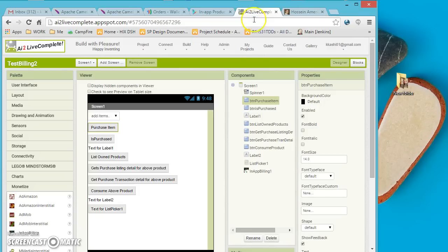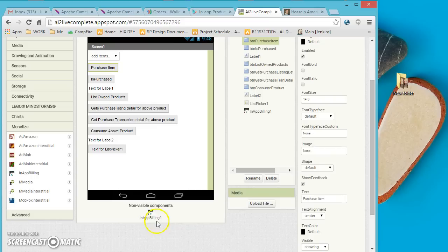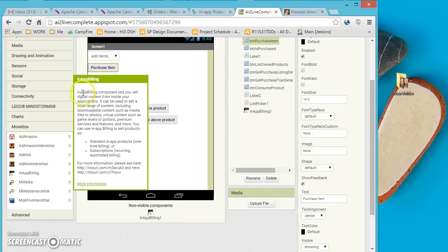Let's see how this actually works. This is the AI2 Live Complete interface. Under the Monetization category, among other components such as Banner Ad and Interstitial Ads, there is a component called In-App Billing. In-App Billing is a non-visual component that, once you drop it on your application, gives you the ability to sell digital contents right from your app.